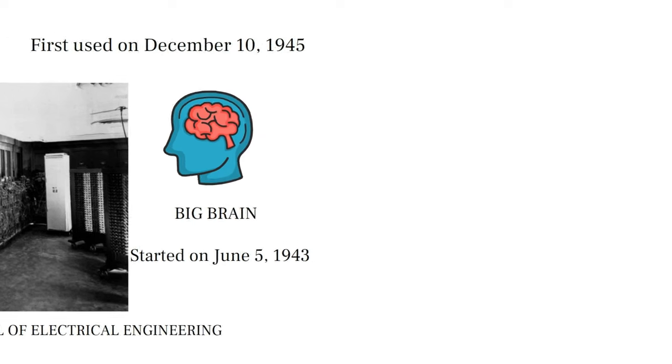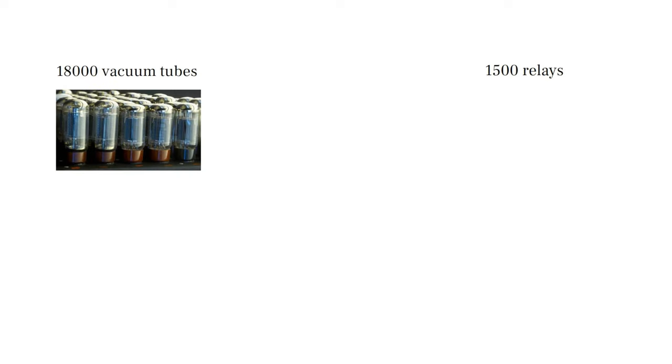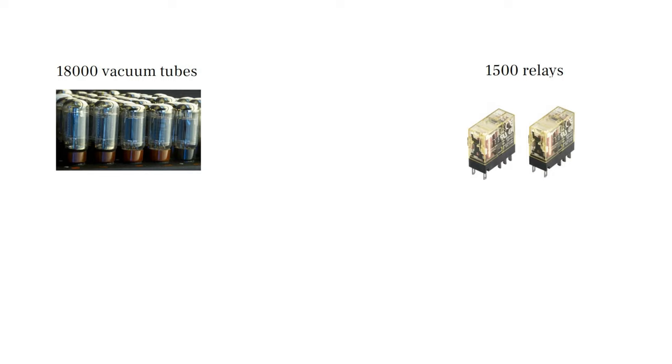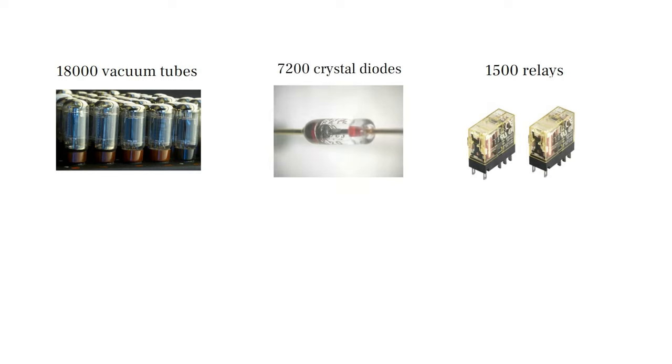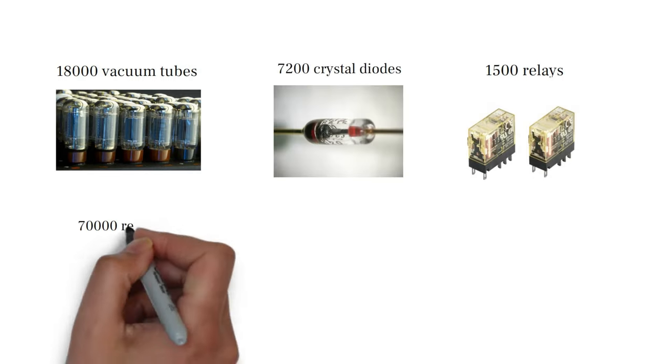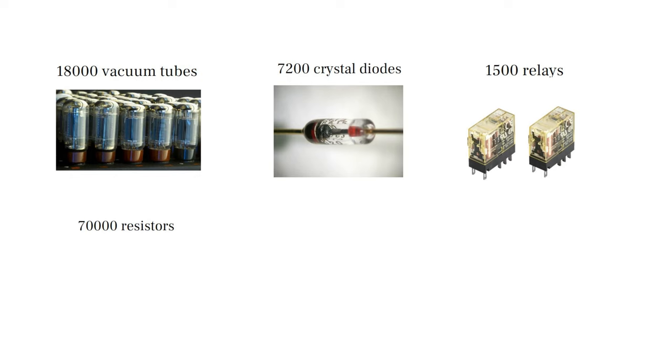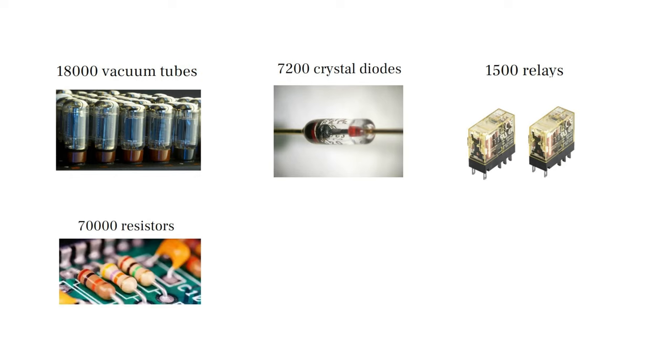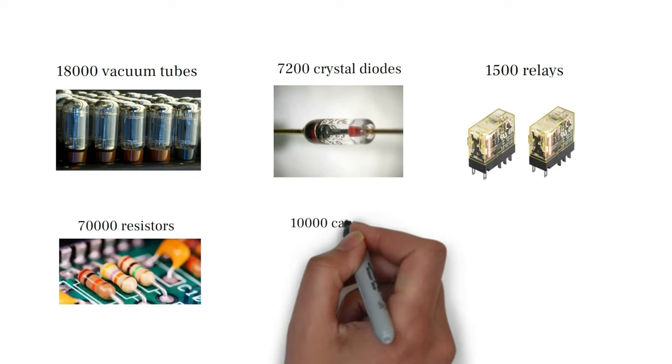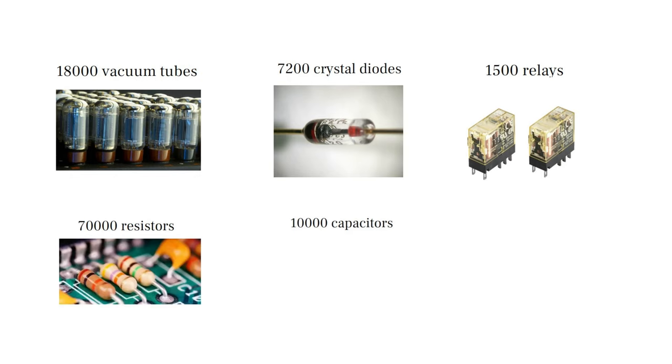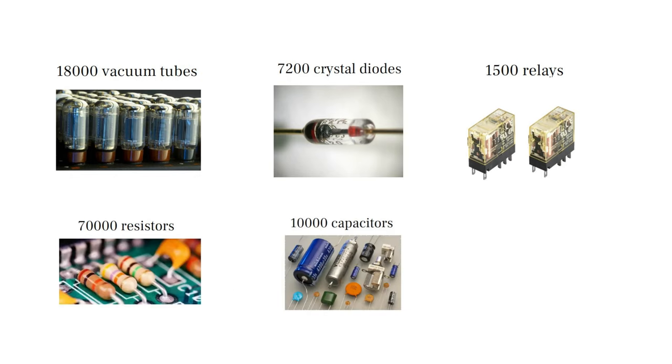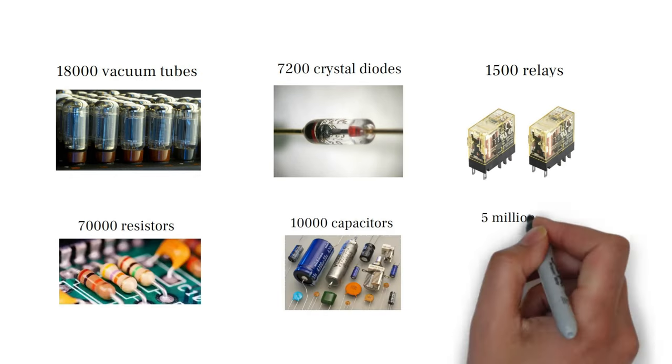After the end of operations, this computer contained 18,000 vacuum tubes, 7,200 crystal diodes, 1,500 relays, 7,000 resistors, 10,000 capacitors, and approximately 5 million hand-soldered joints.